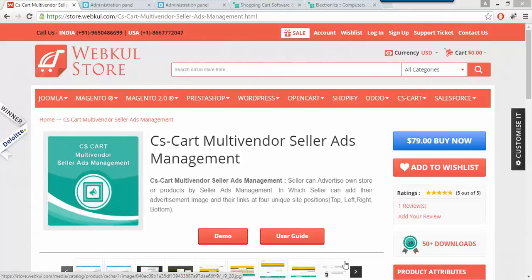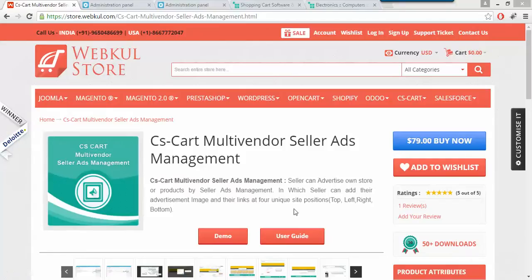Hello everyone, today we are going to know about CSCart multi-vendor seller ads management. With the help of this add-on, an admin can allow their sellers to advertise their own store or products. Sellers can easily book four unique site positions: top, left, right, and bottom position for their advertisement on the front end.